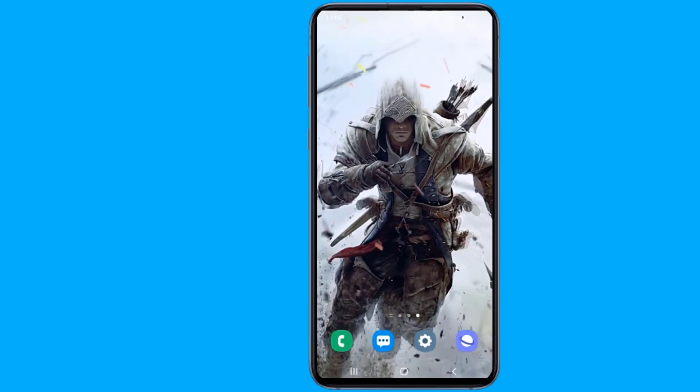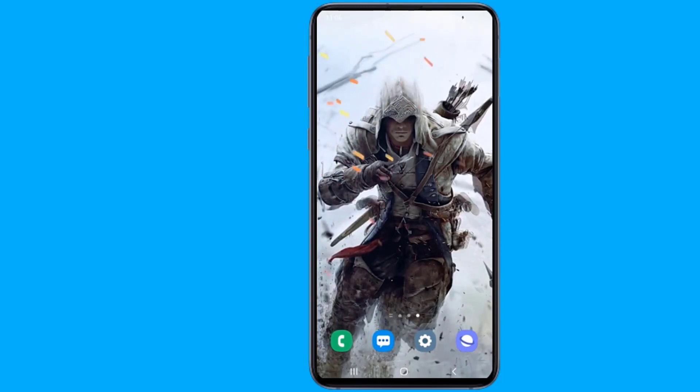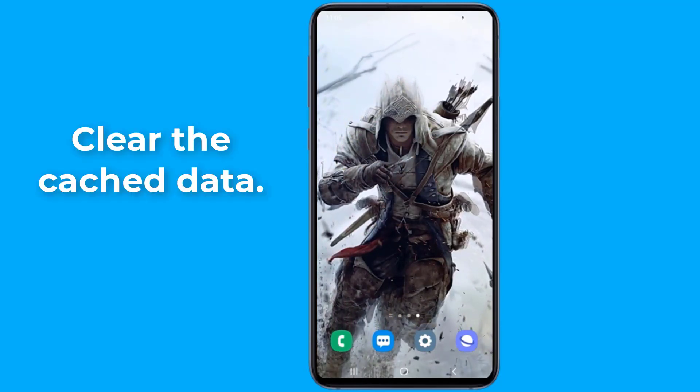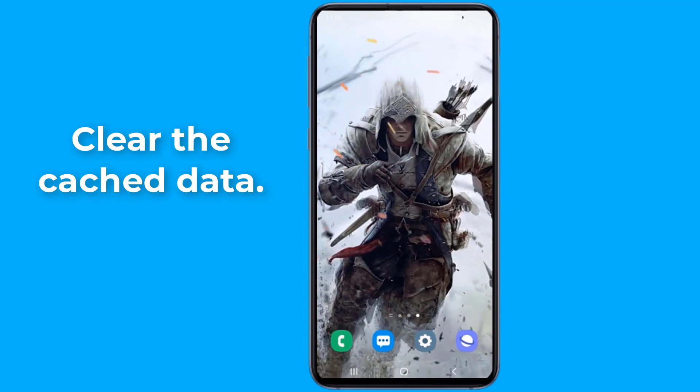The first step is to simply restart your phone. The second step is clearing the cache data that the messaging app has accumulated over time.